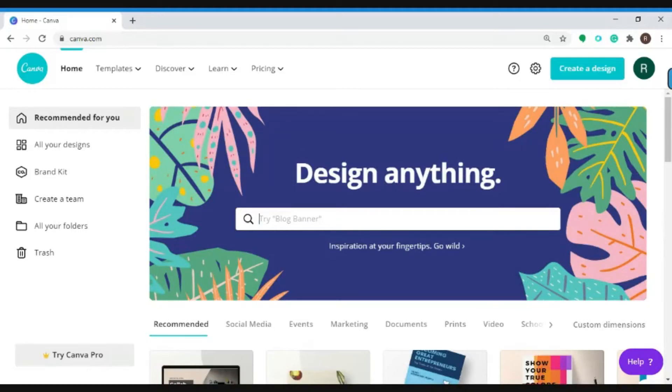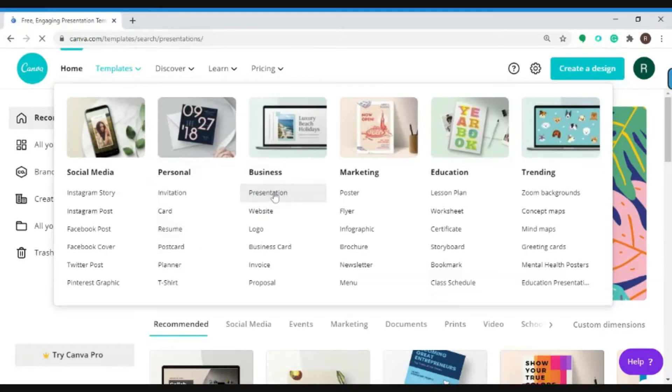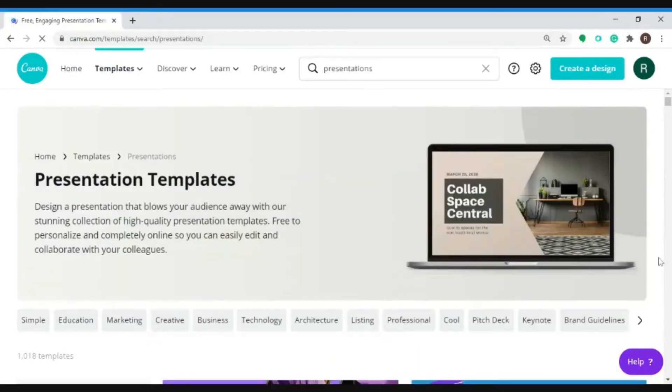After you log into the website, you can go to templates and under business click on presentation. You will then be given hundreds of templates to choose from.